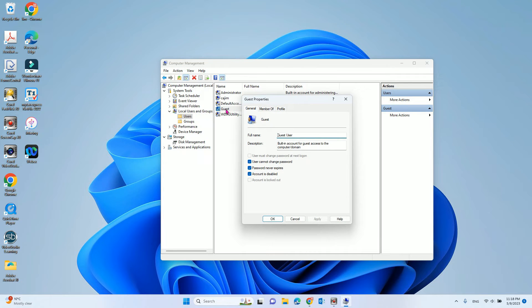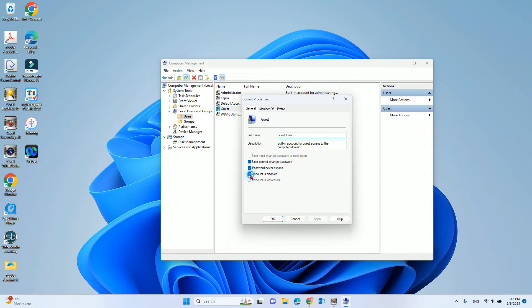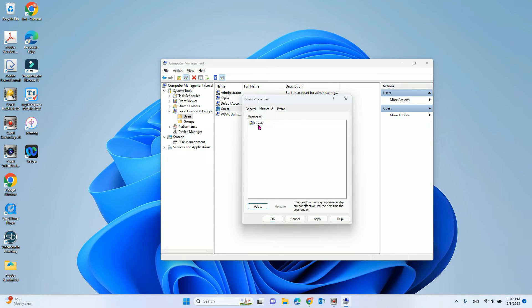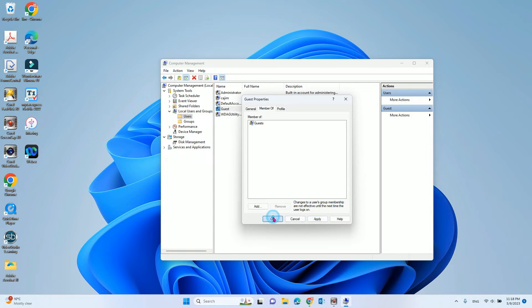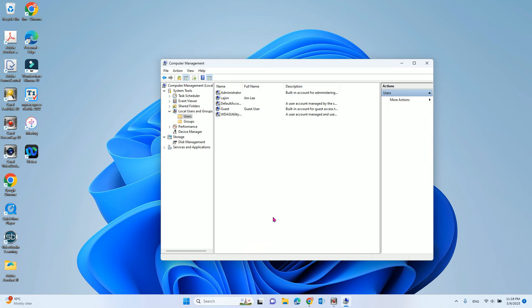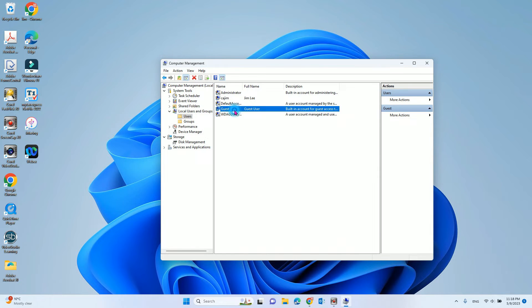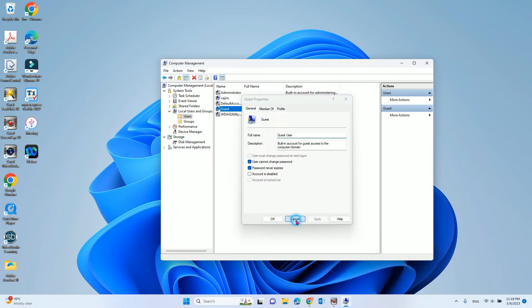Double click the built-in guest account. Here, account is disabled. Uncheck that. And also make sure the member of the guest account is guest. Click OK, double check, account is disabled is unchecked.